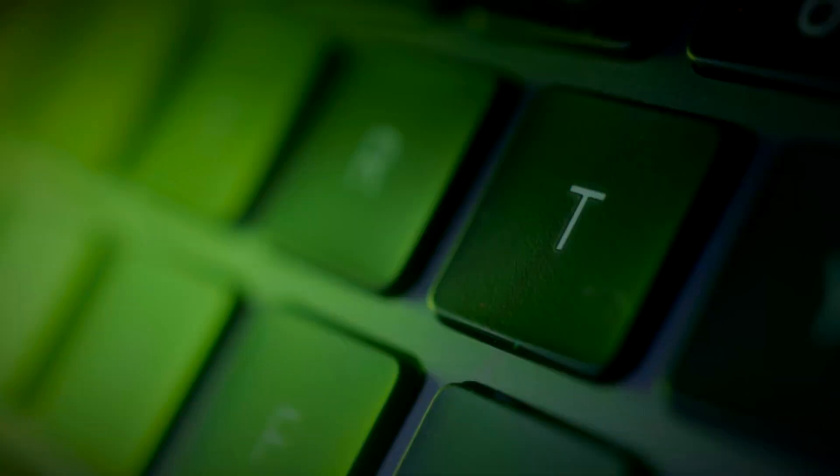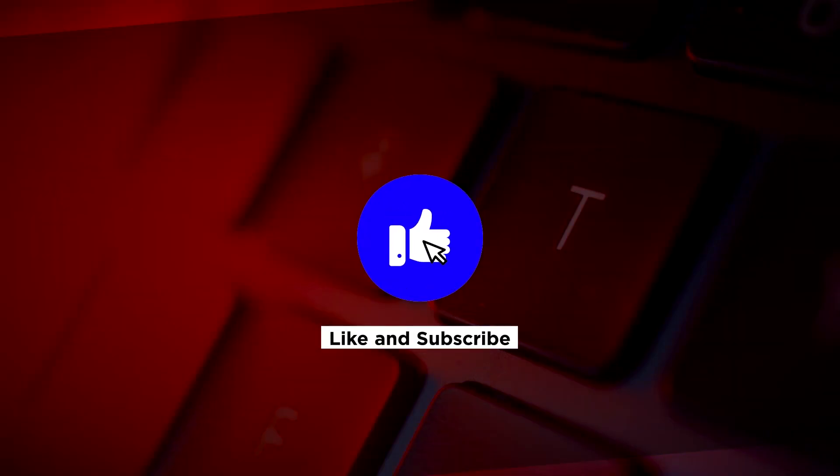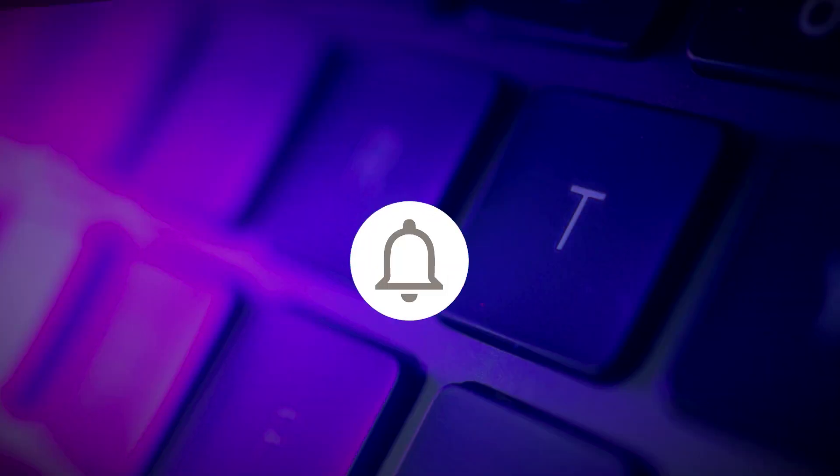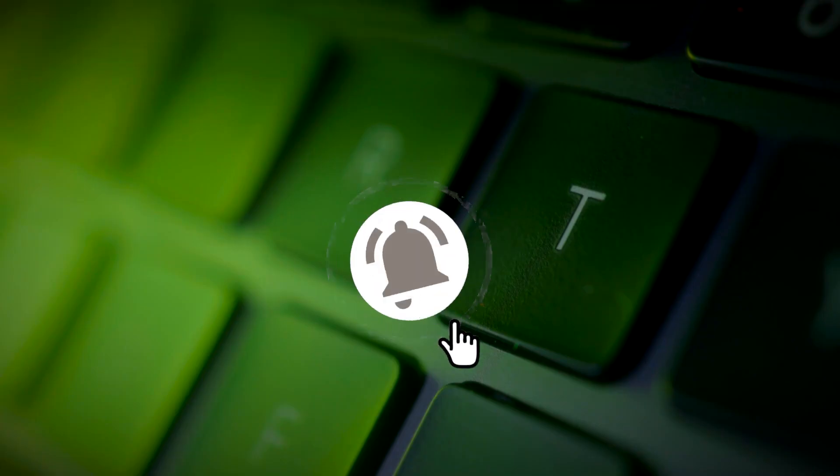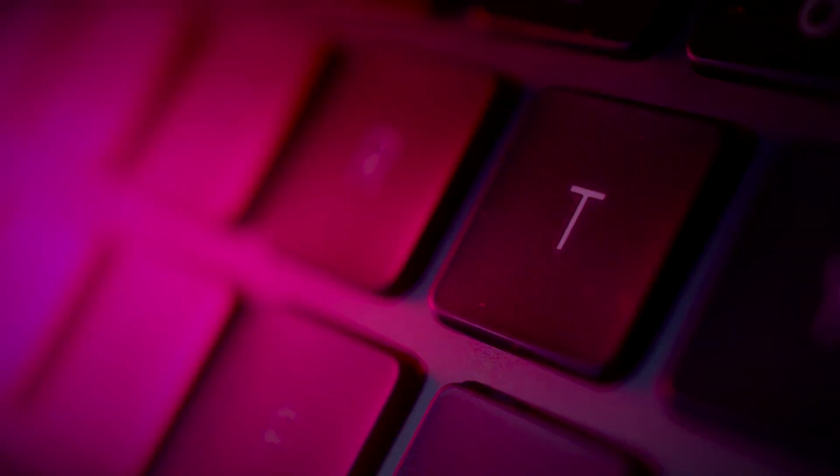If you found this video helpful, kindly like and subscribe. You may also click and turn on the notification bell so you can be notified whenever we release new videos. Bye!